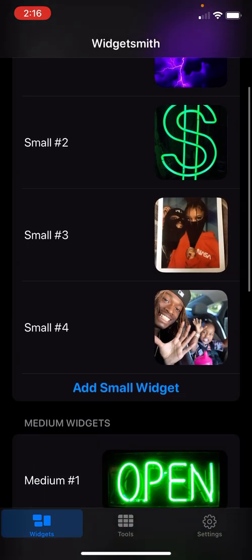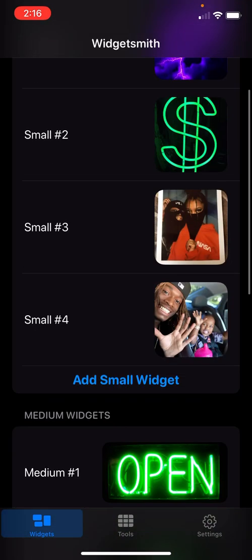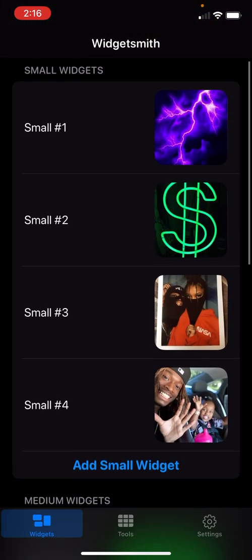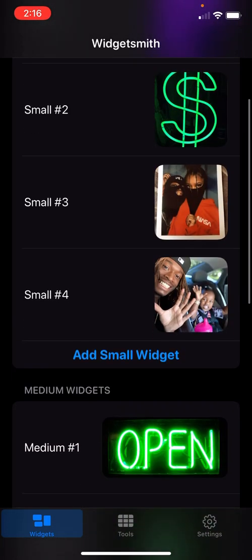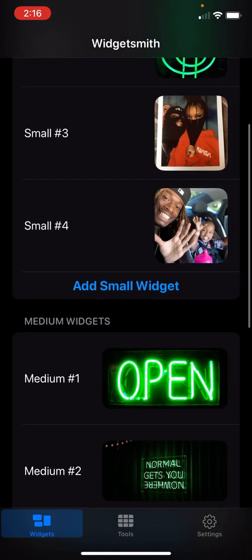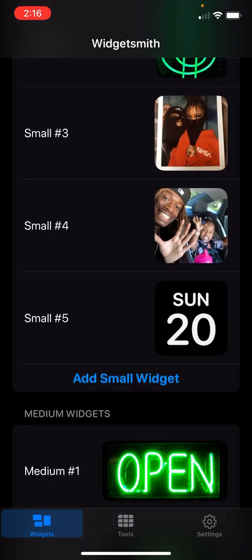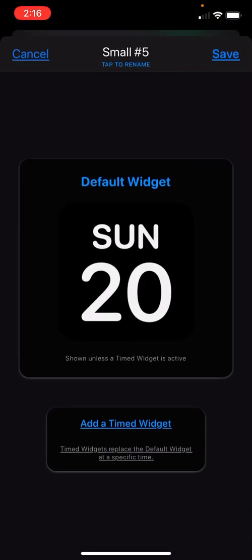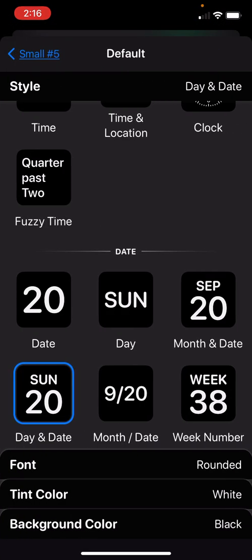All you got to do is—this is gonna be blank, it's not gonna have all of these right here. It's just gonna show you to add small widget. You click on it, click on the thing that says default widget.